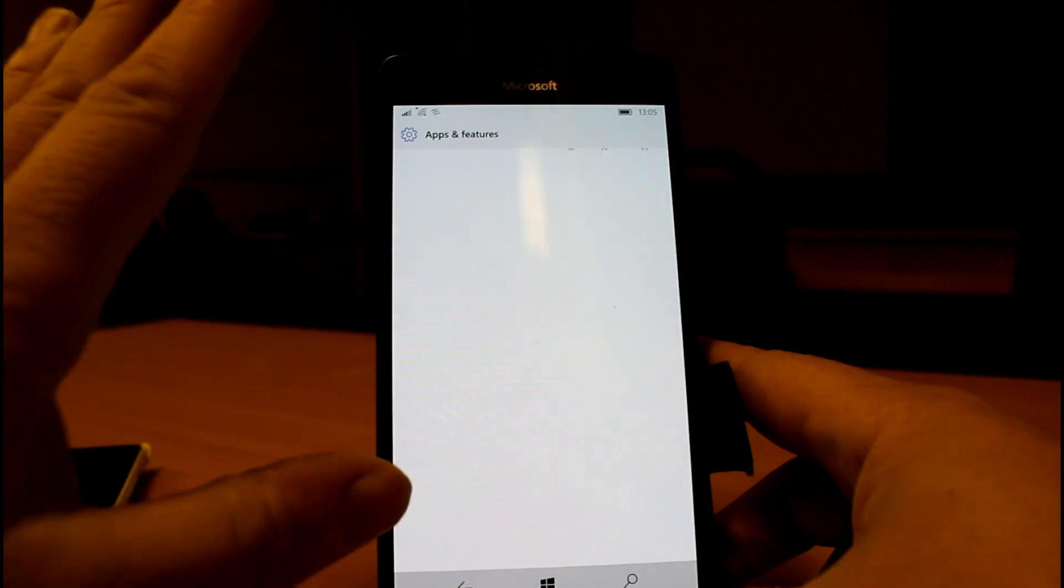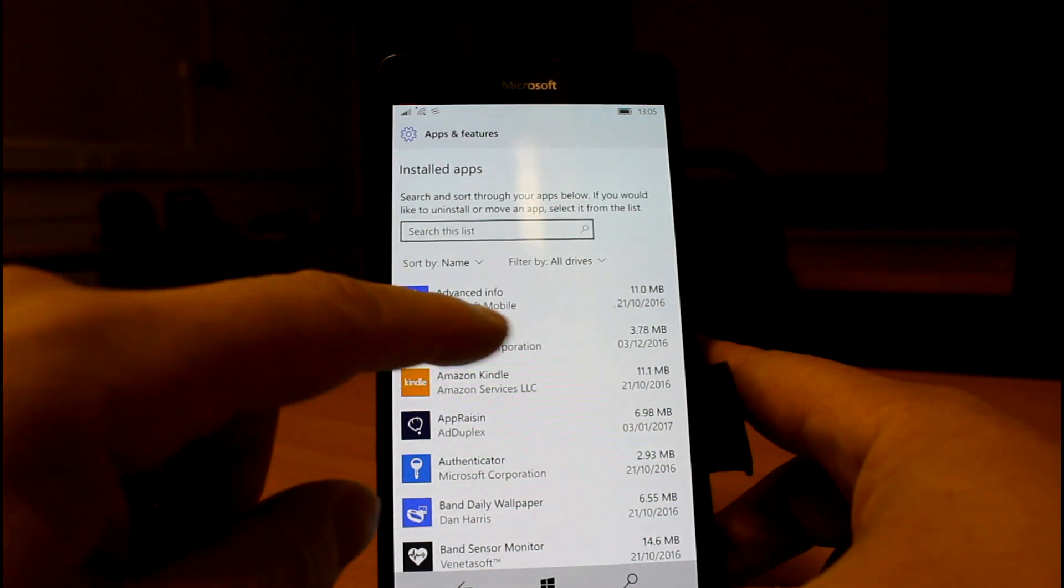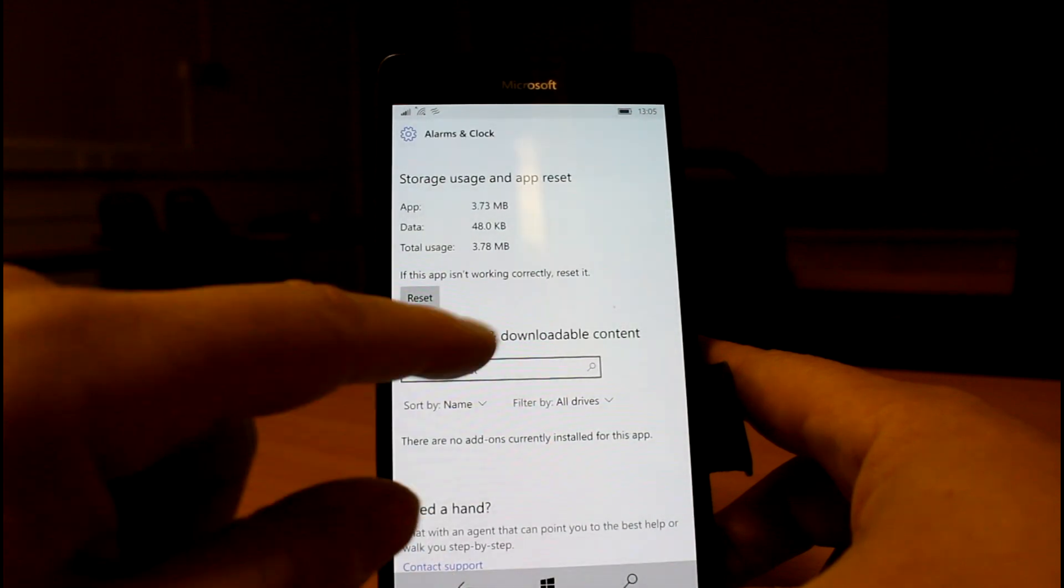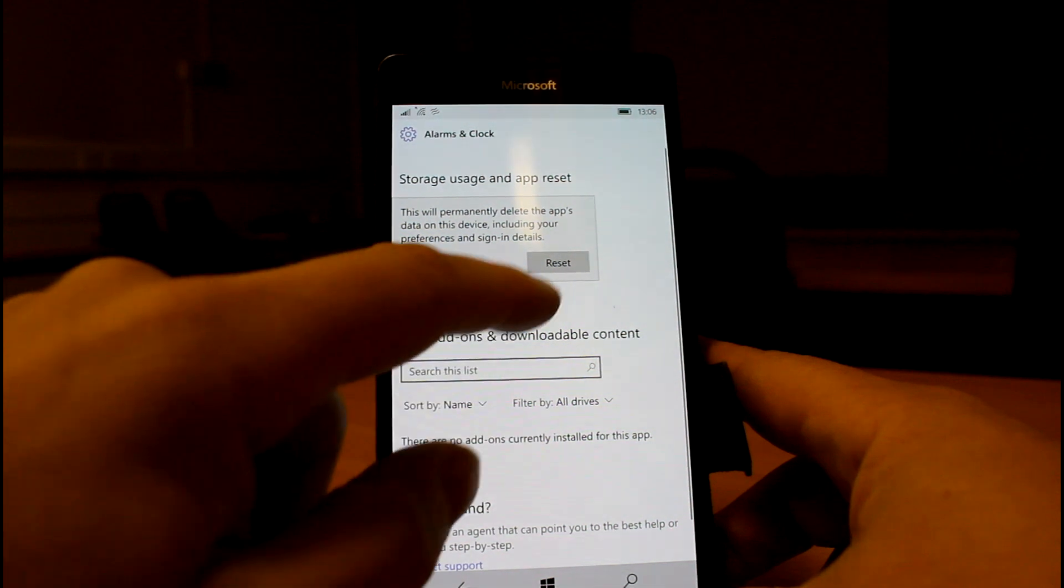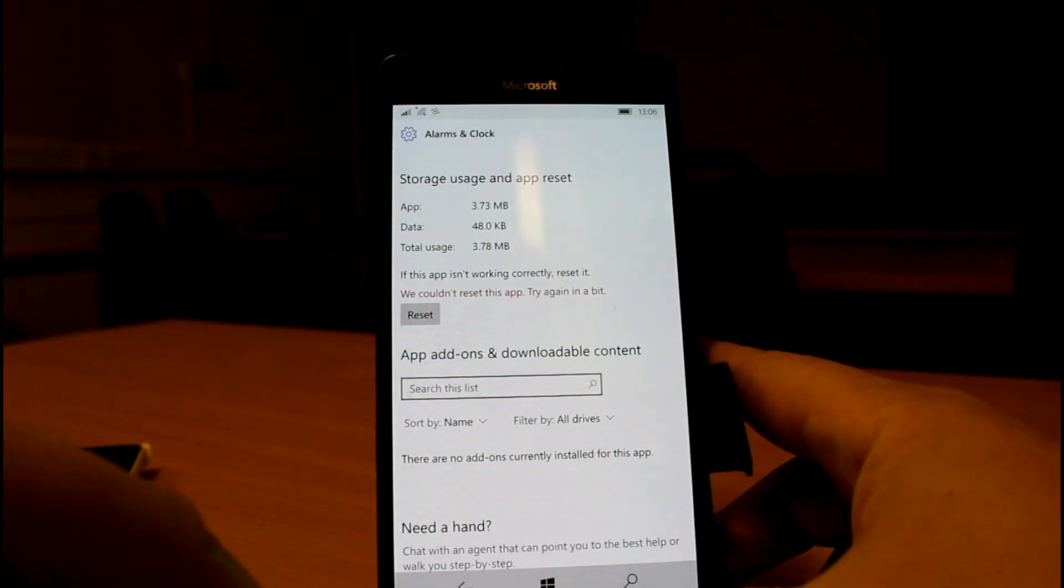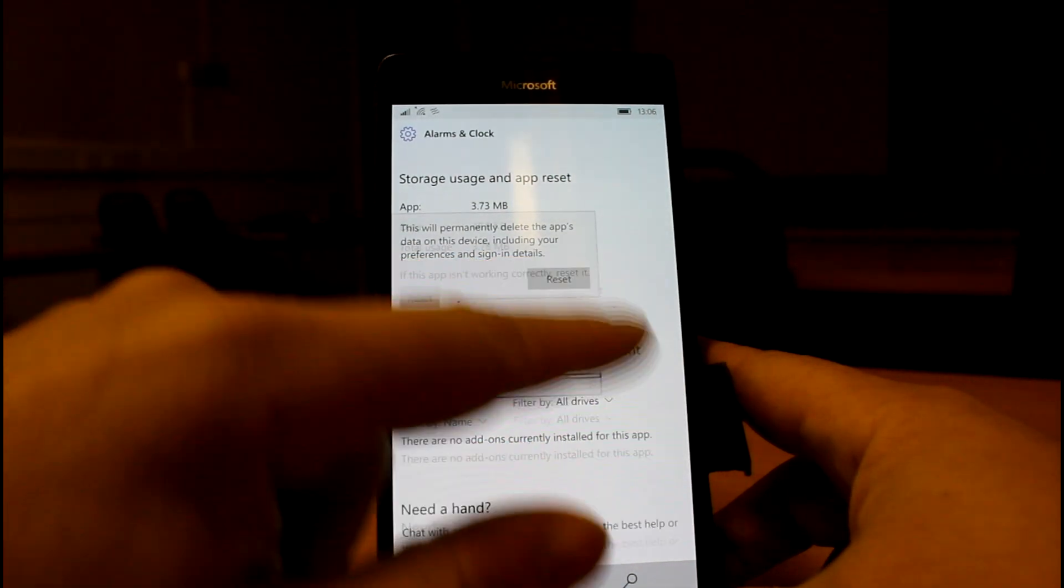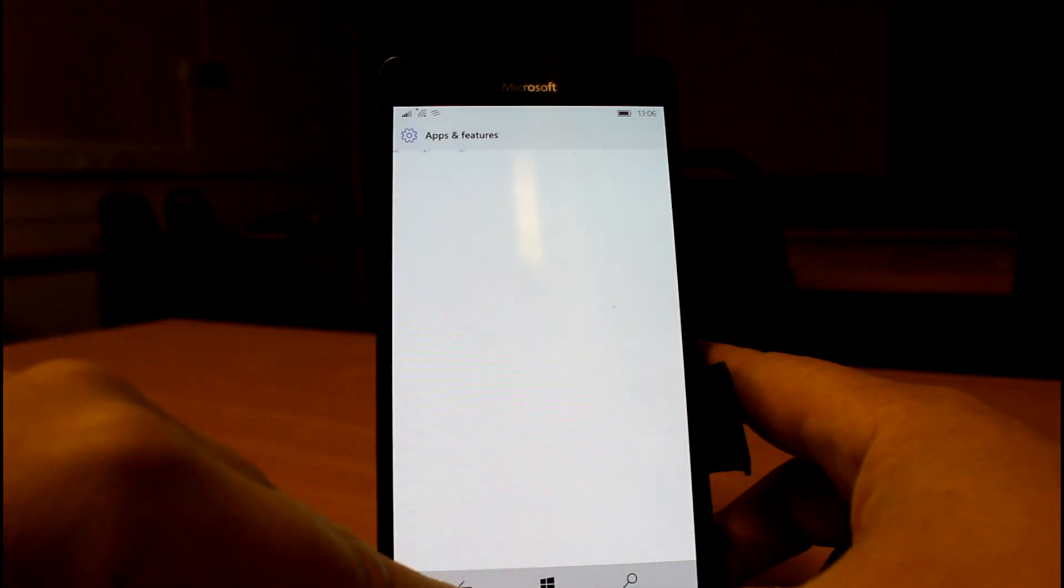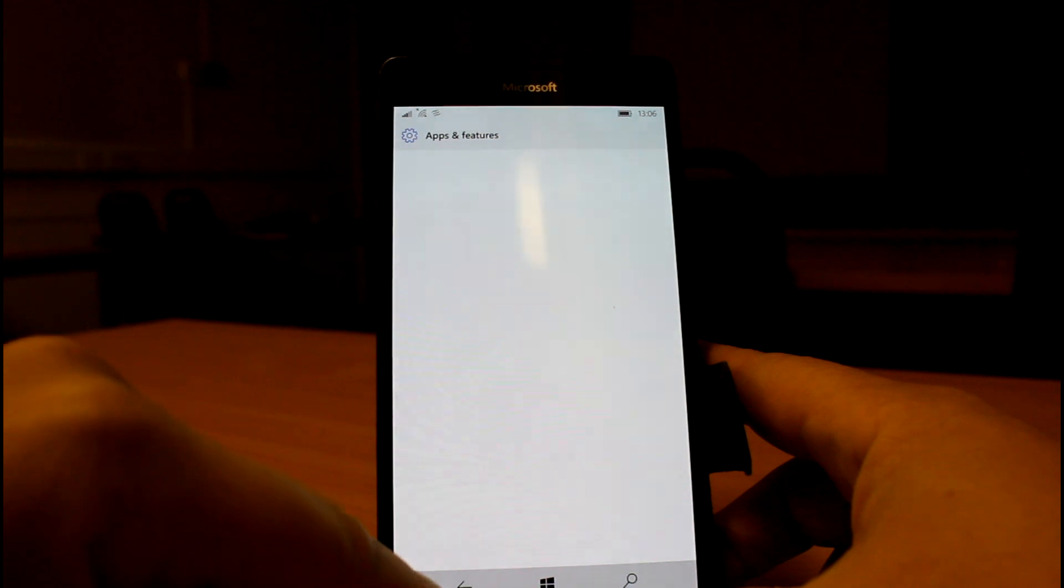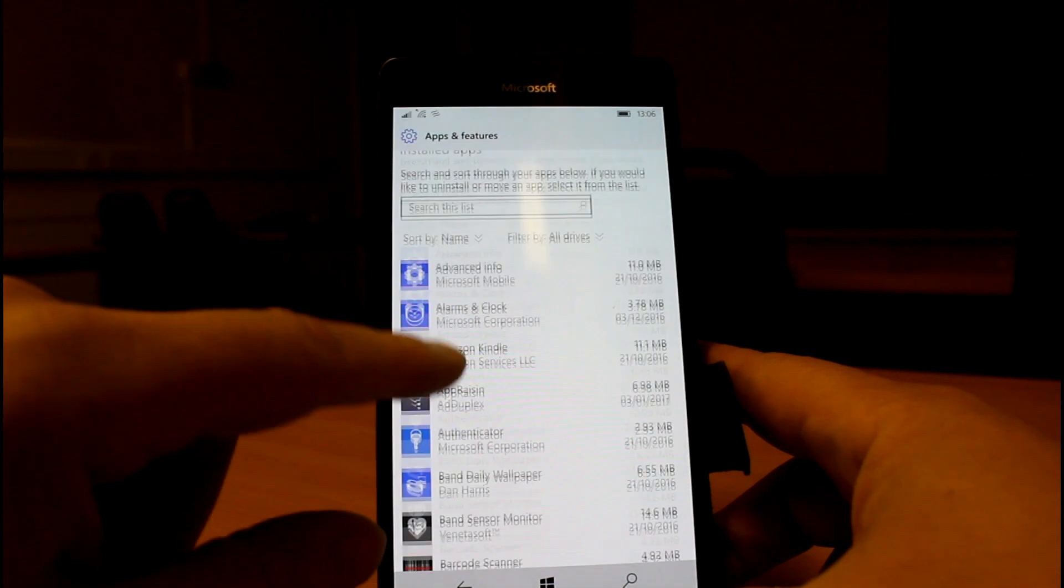So that's a nice feature. The PC version of Windows 10 has had that for a while and it fixes things. So you've got a problem with this app, you could uninstall and reinstall it, but instead you can reset it. Okay, it doesn't work. So maybe that hasn't been implemented yet. This is a potentially incomplete build as well.